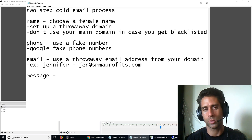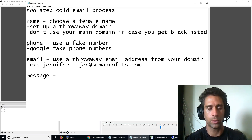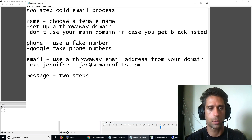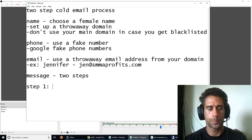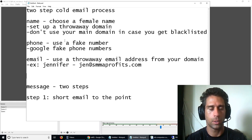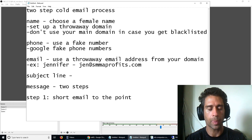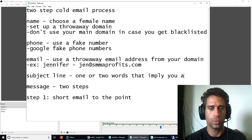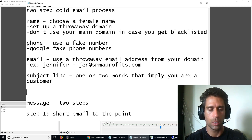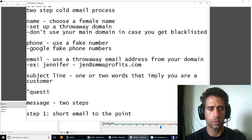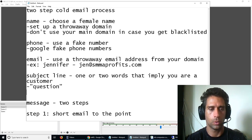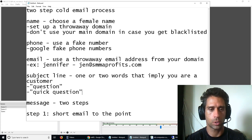Message. Two steps, remember? Two steps. Step one, short email to the point. Oh, wait, I forgot the subject line. Subject line. One or two words that imply you are a customer.